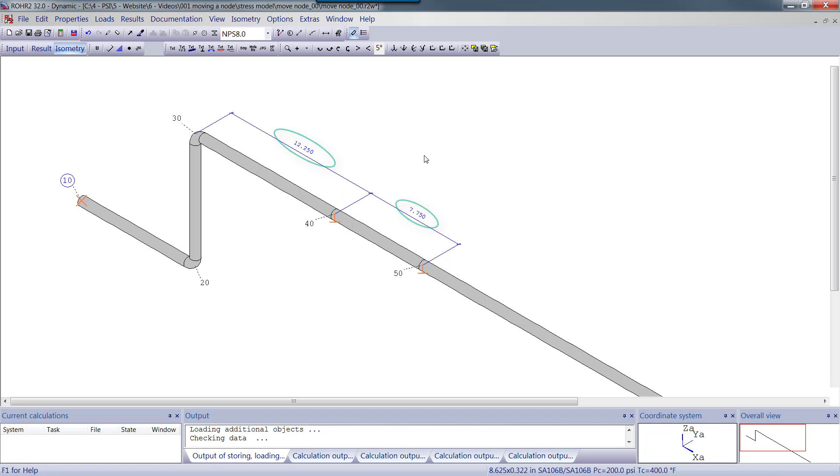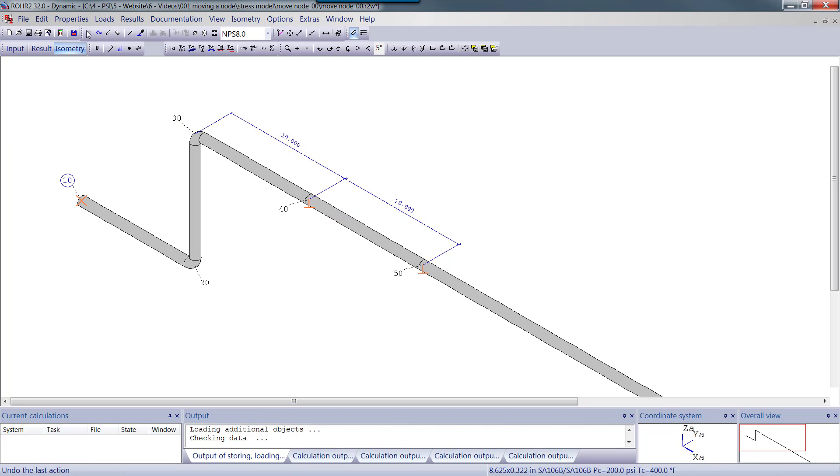As you can see, the node has moved the desired amount. If we made a mistake, we can always undo. Thanks for watching.